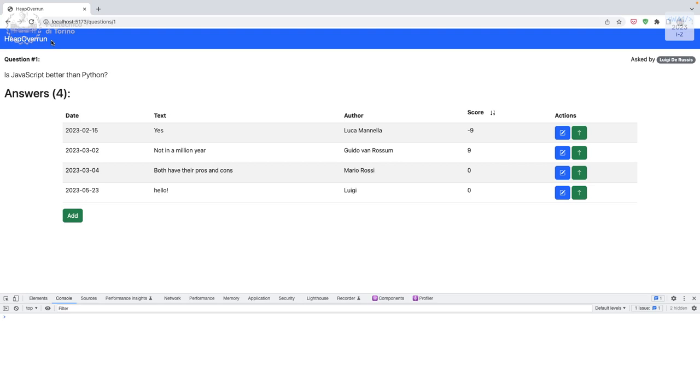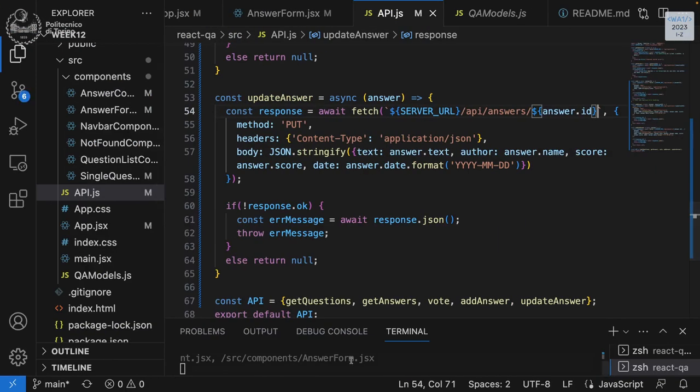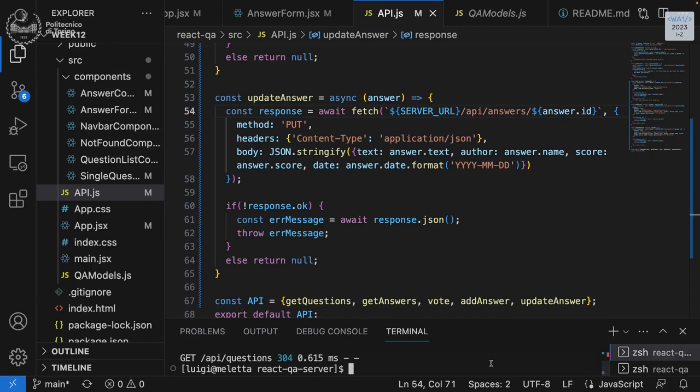Any questions on this? This closes the section on `useEffect` and API integration. Next week we are going to speak about authentication, involving both Express and React. We'll restart from this project and add user login on both the server and the client.